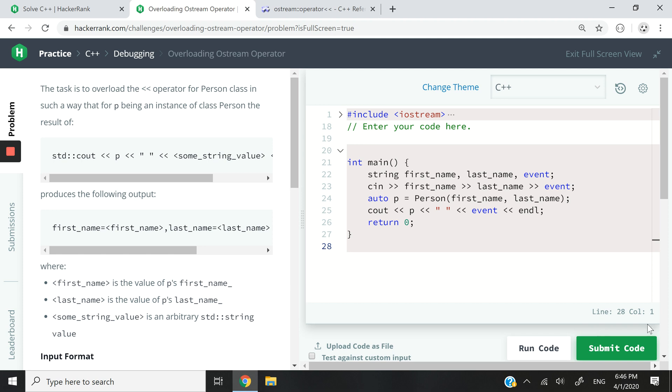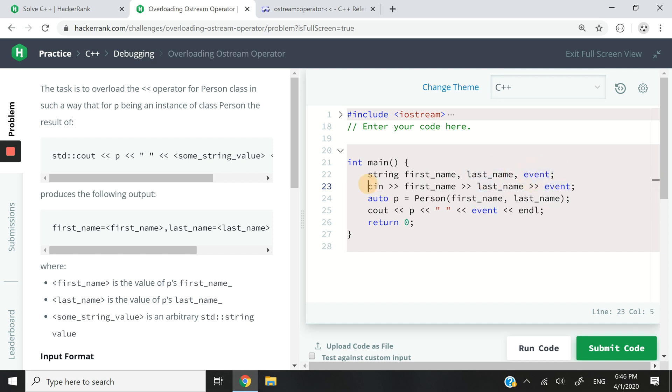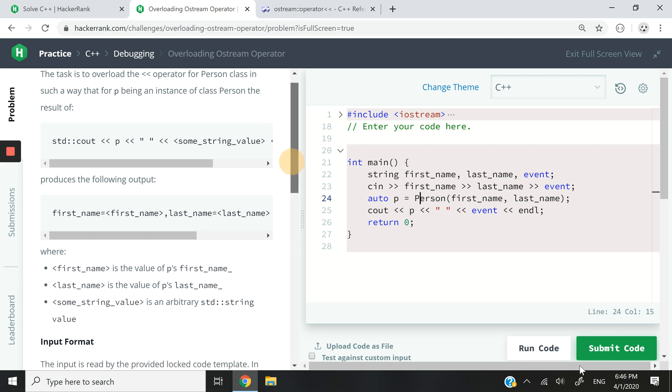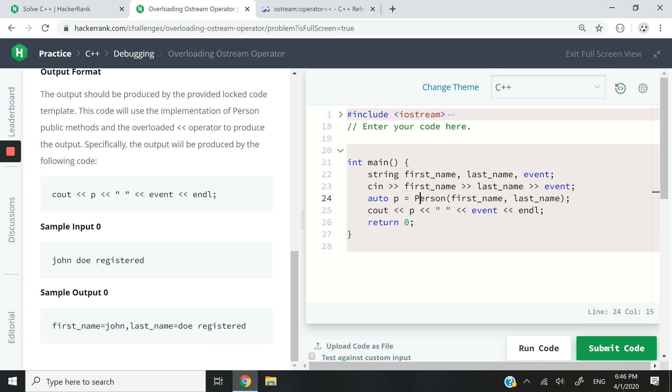So what do we have here? Inside the main function we have three string variables called first name, last name, and then event. And then we're going to use cin to initialize these variables, so we're going to give them values. The user is going to enter something and it's going to look like this: the user is going to enter John for the first name, Doe for the last name, and then registered for the event.